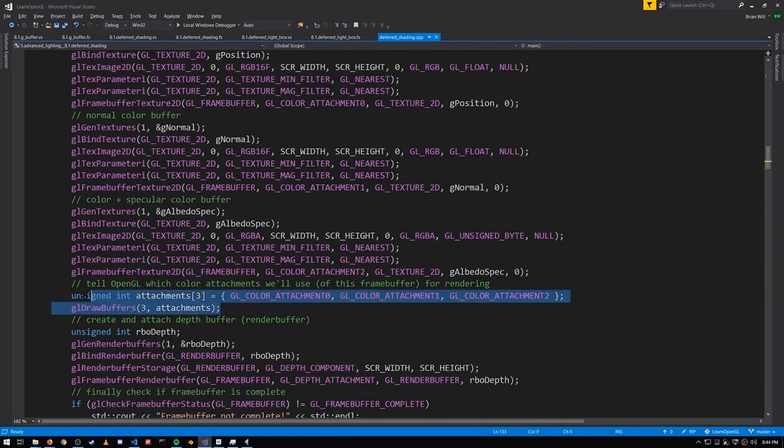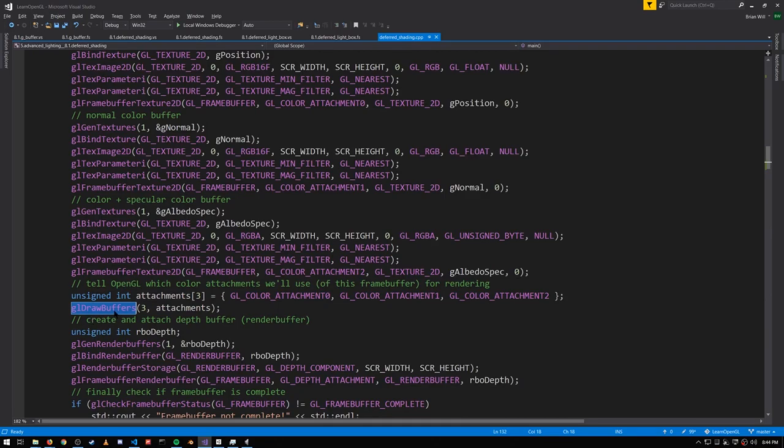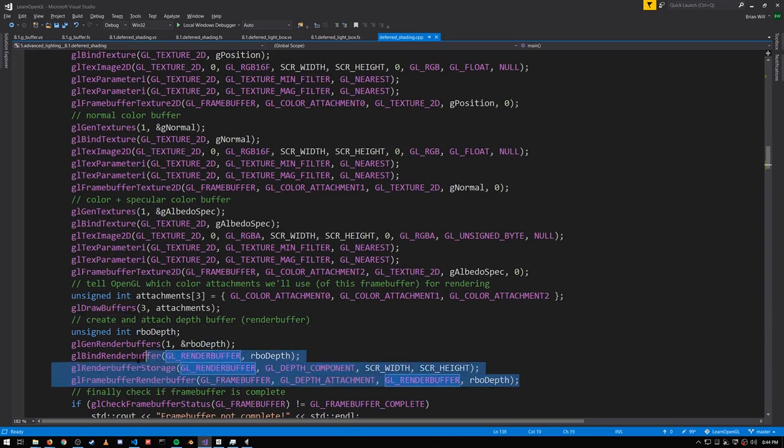So those are our color attachments, and we make sure to call draw buffers, specifying that we have three color attachments rather than just the default one. We set up a render buffer for the depth, as usual, and that is all we need for the G-buffer.